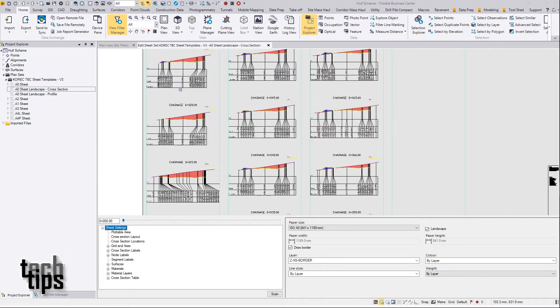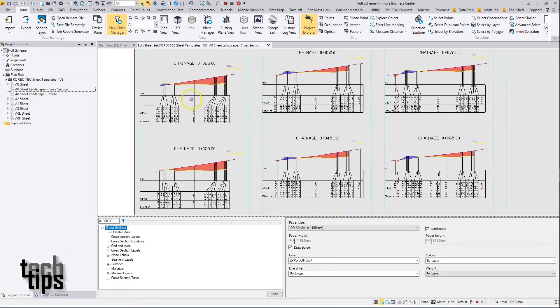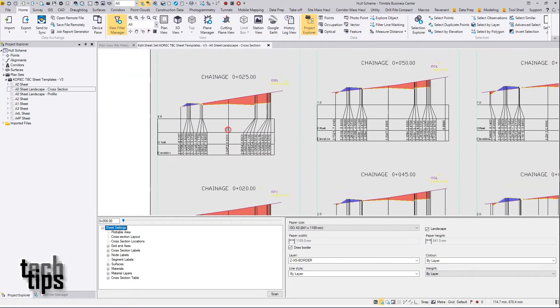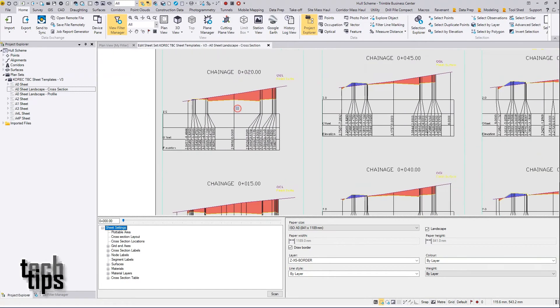On the screen here I have open the sheet editor for the cross sections, and in this edit mode we can see nice and clearly the cross sections that have been created from the data and the settings that have been specified in the editor.